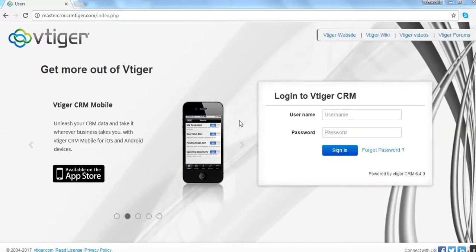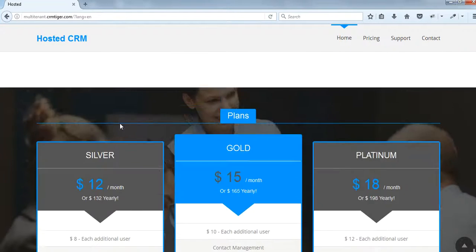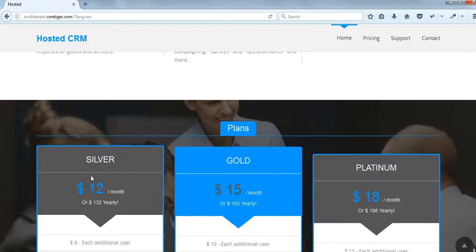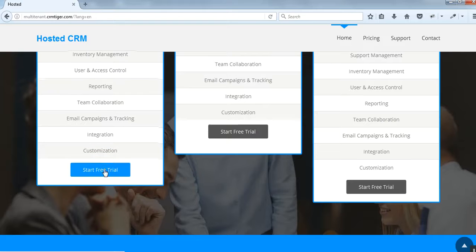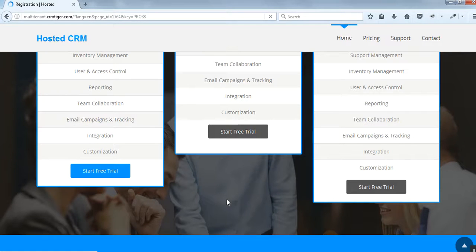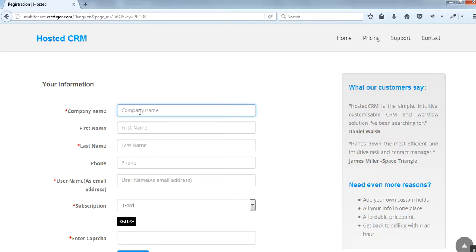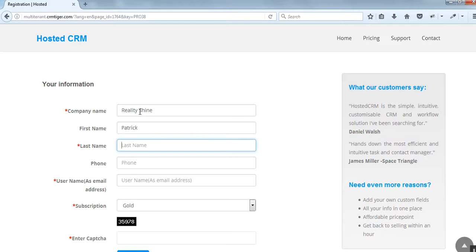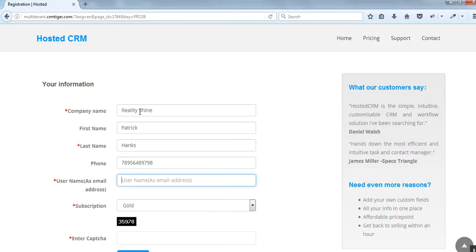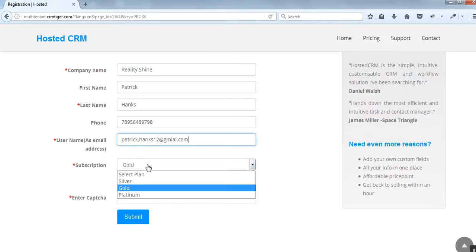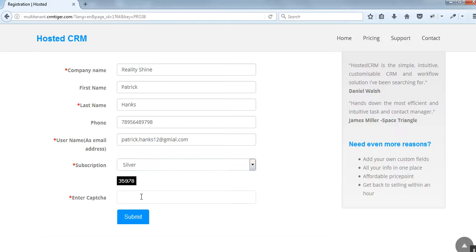Let us go back to the multi-tenant CRM Tiger and start with the silver plan. These are all the features listed in the silver plan. We will start with the free trial. This is our registration page — you just have to enter the company name. I am entering my company name, RealityShine, my first name, Patrick Hanks, my mobile number, and my username.